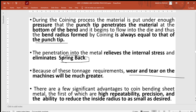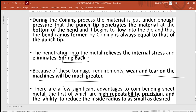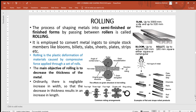Because of the tonnage requirements, wear and tear of the machine is very much higher in coining since the punch must penetrate deep and impose its shape onto the workpiece. There are significant advantages to coin-bent sheet metal: very high repeatability, precision, and the ability to reduce the inside radius to as small as desired by embossing the radius on the punch tip. High repeatability and precision are the two most important factors that lead industrialists to select the coining process over simple bending.